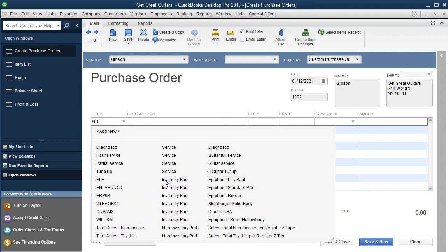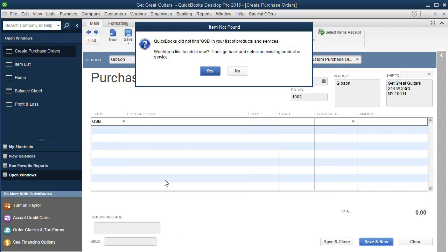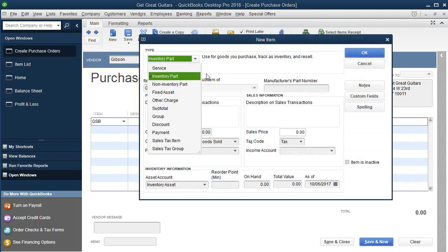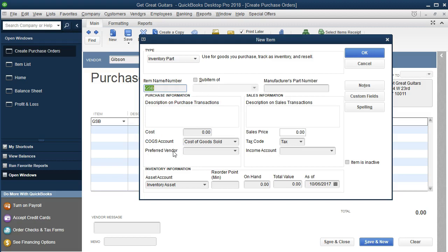We could set up a new item within the item list by going to Items and New, but we can also do it within this process while setting up the purchase order, which is nice and convenient. Back to the purchase order, we're going to say the item name is GSB — that's going to be the short name. It's going to say we don't have this, and it's asking would we like to set up this item — this new inventory item we're trying to purchase from this new vendor. We're going to say yes. It's going to guess that we want an inventory part, which is true — a physical thing, not a service. Therefore we'll have both a cost of goods sold side and a sales side to the transaction.